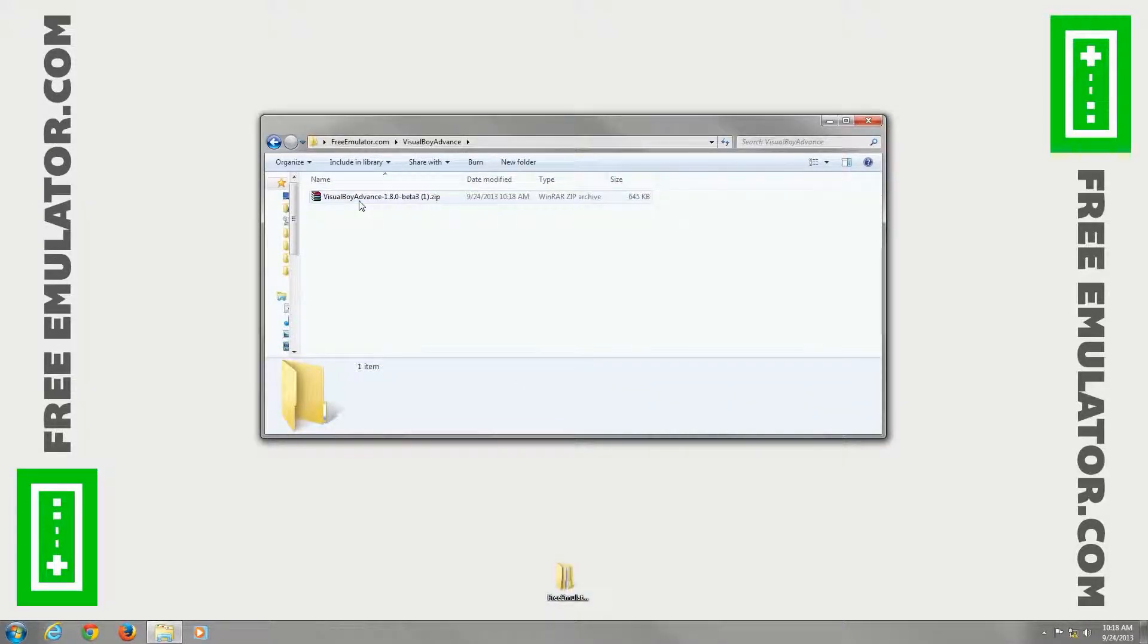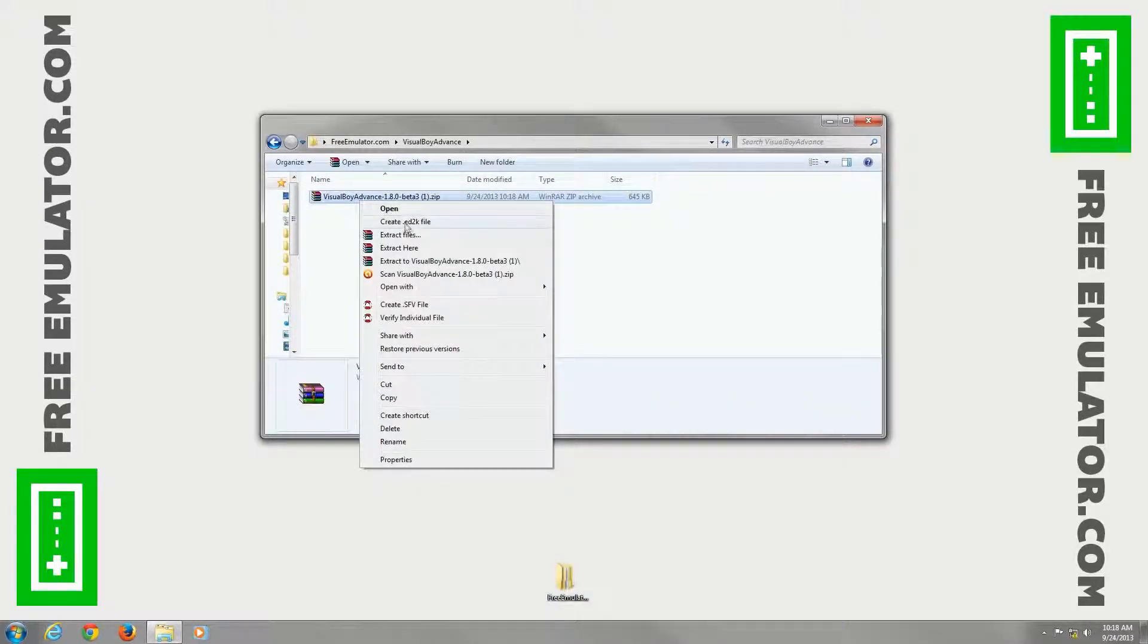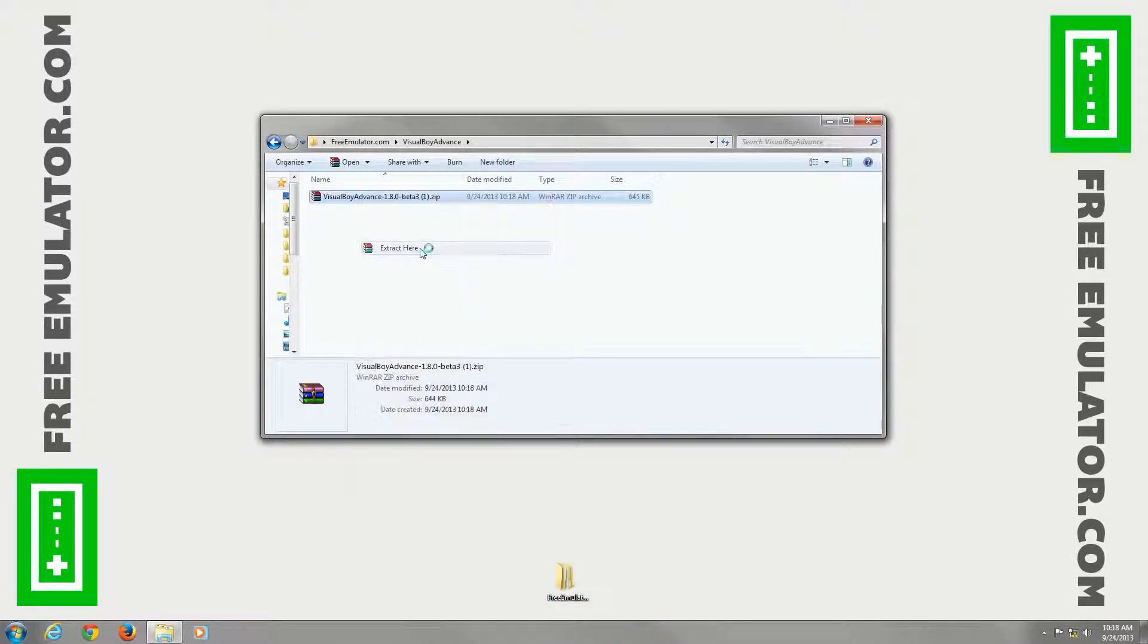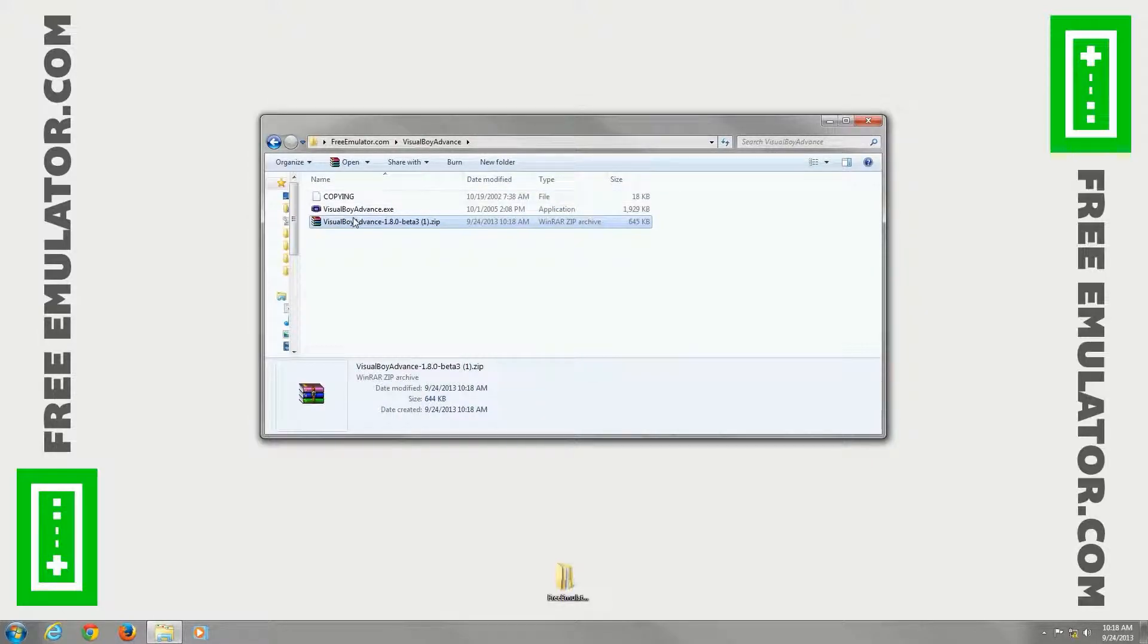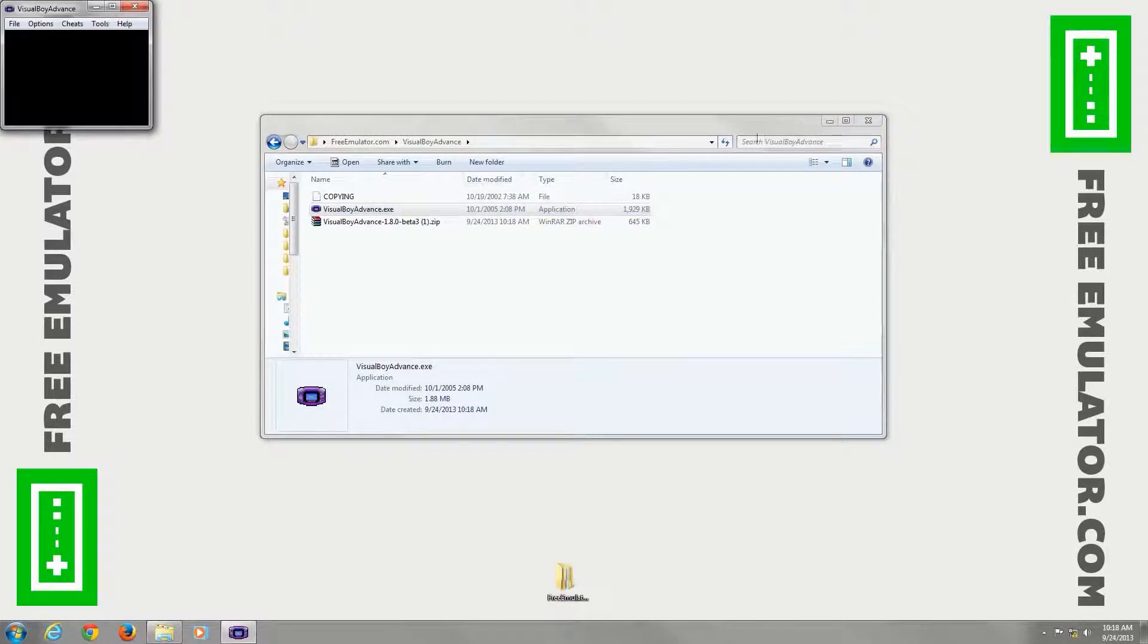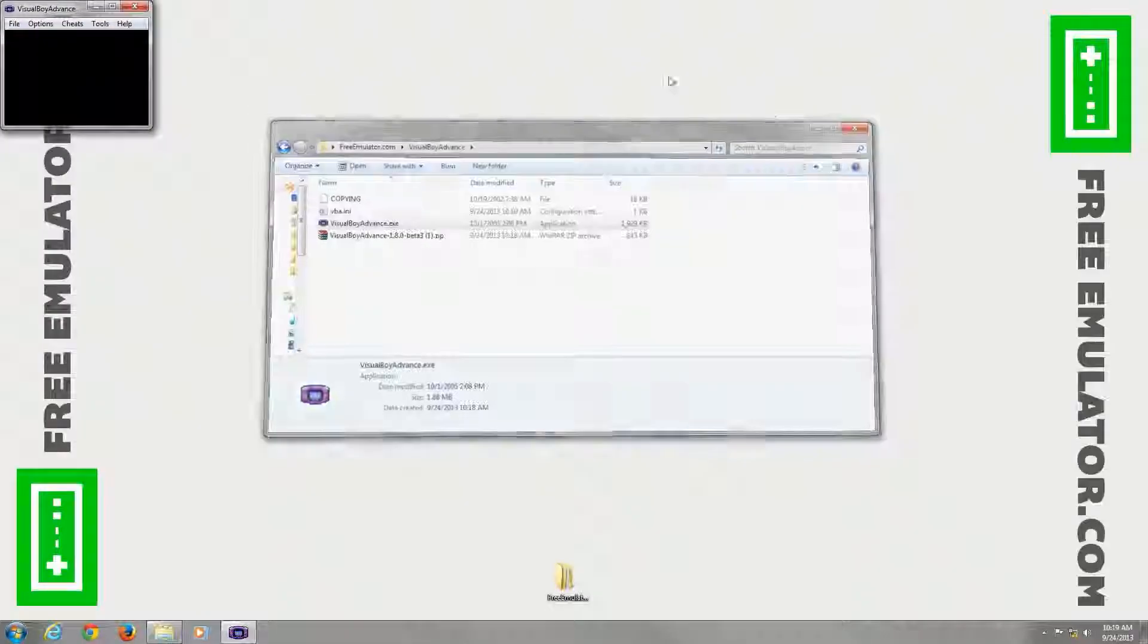Open up our free emulator folder here. We'll right click and extract here. I'm using WinRAR. It only has two files here. We'll go ahead and load the .exe file.